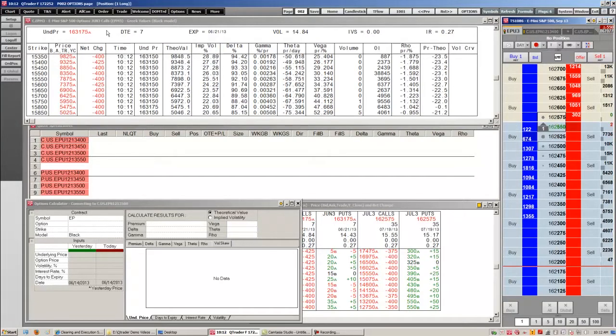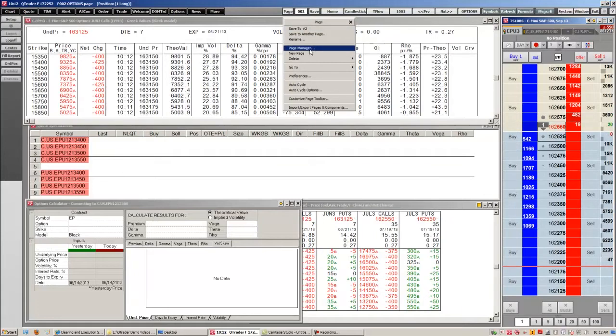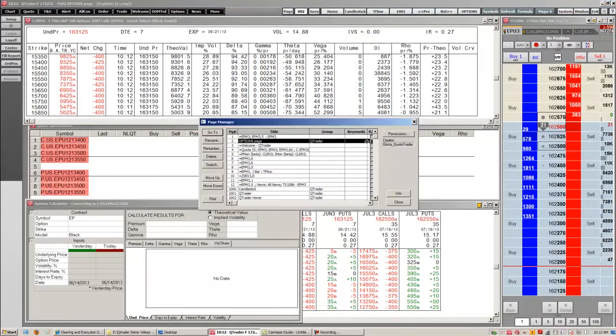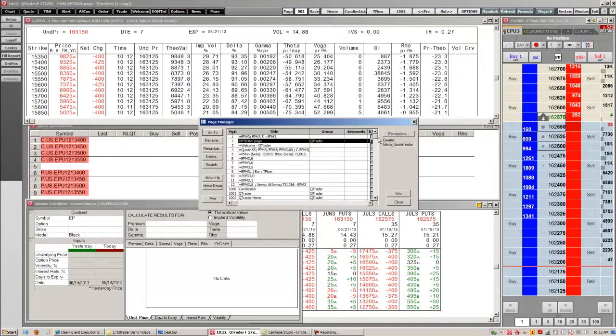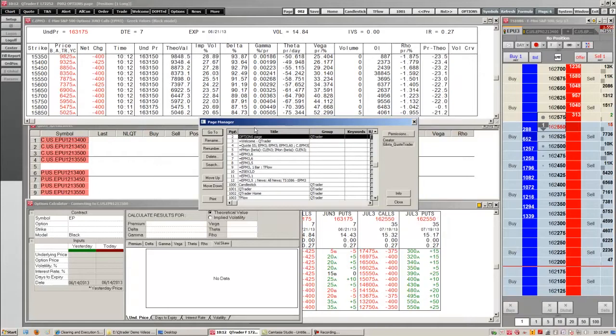We can also manage our pages. To do that we just right click our page button, go to page manager, and you'll see all the pages we have currently in QTrader right now. Depending if you want to get rid of certain pages or rename them, you can renumber them. You can do all this in the page manager.